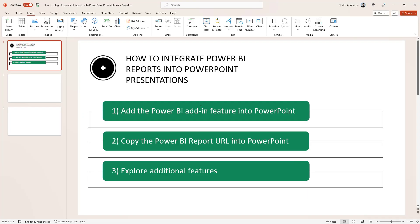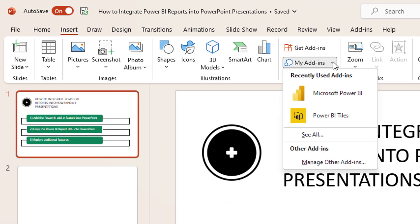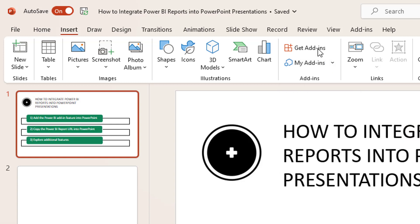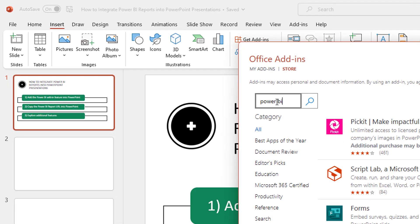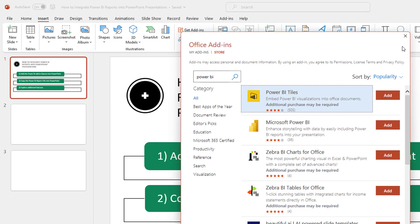So let's get started with the first point. If you don't have the Power BI add-in, you have to add it. Go to Insert, then My Add-ins. I already added this feature, that's why you can see it. But if you don't have it, go to Get Add-ins, click there and then type Power BI. Look for Microsoft Power BI — it says 'Enhance storytelling with data by easily including Power BI reports into your presentation.' Add that option and then you are good to go.